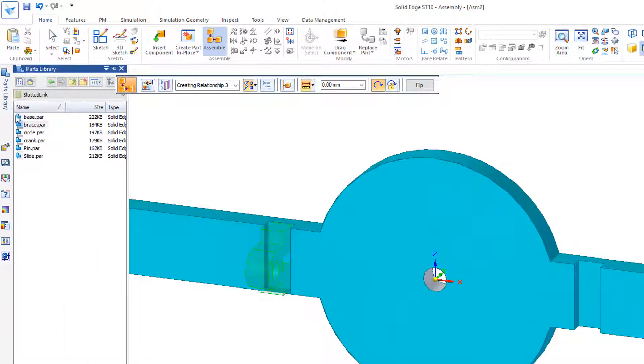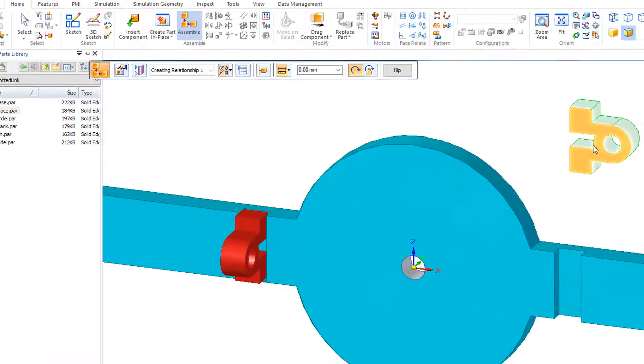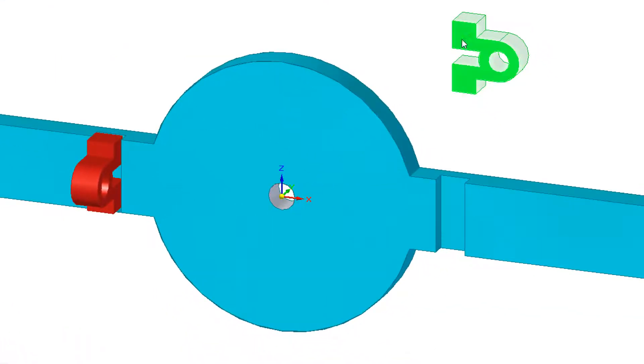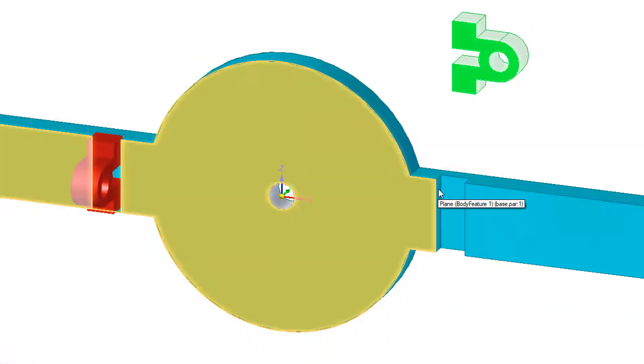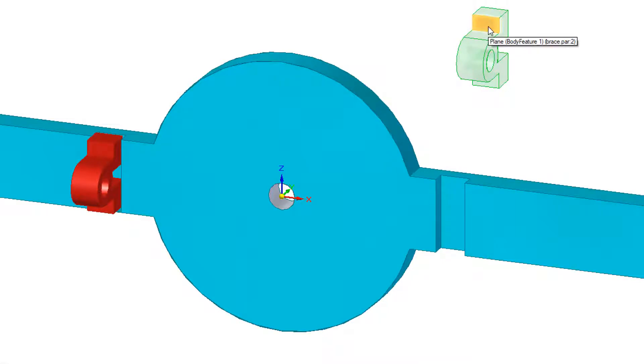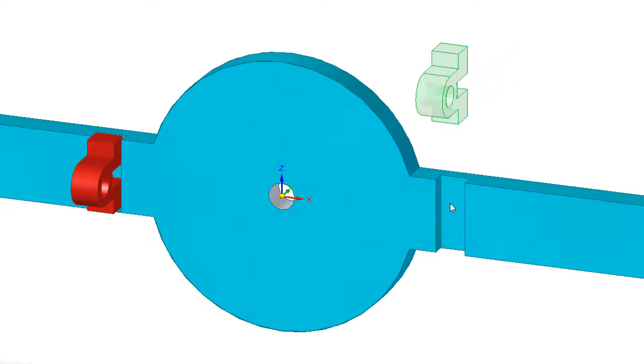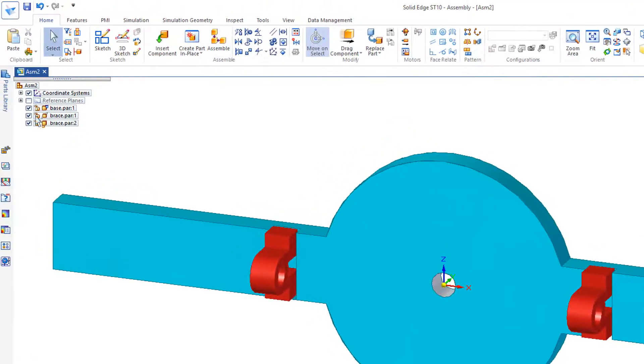Go back to our parts library. Drag in the next base. Lock this face to this face. And I'll go and pick up this back face, that back plane, mate to that face. And then align this top face to that face.